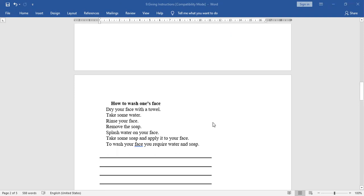How to wash one's face? The jumbled instructions are: dry your face with a towel; take some water; rinse your face; remove the soap; splash water on your face; take some soap and apply it to your face; to wash your face, you require water and soap. Are the instructions given in proper order? No — they are not in order, so we have to arrange them correctly first.